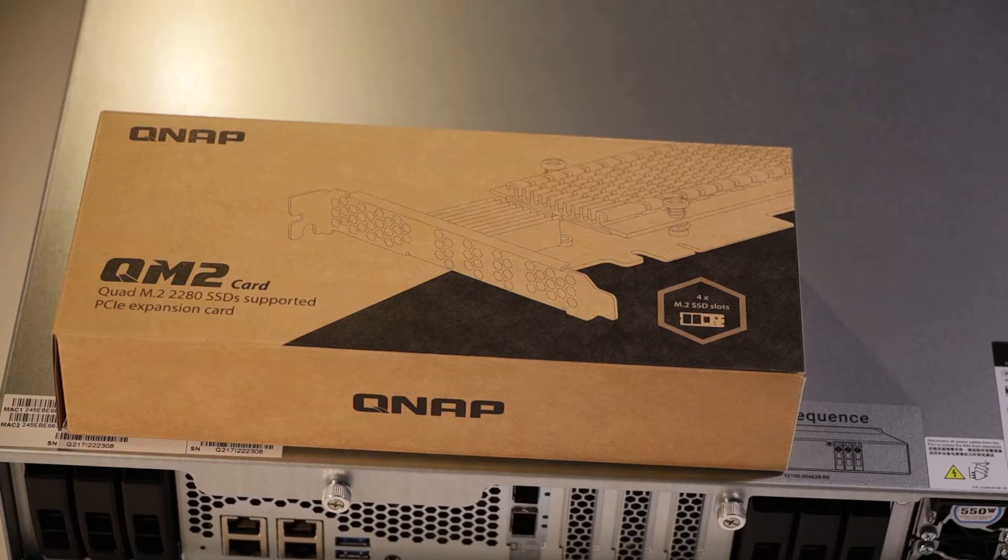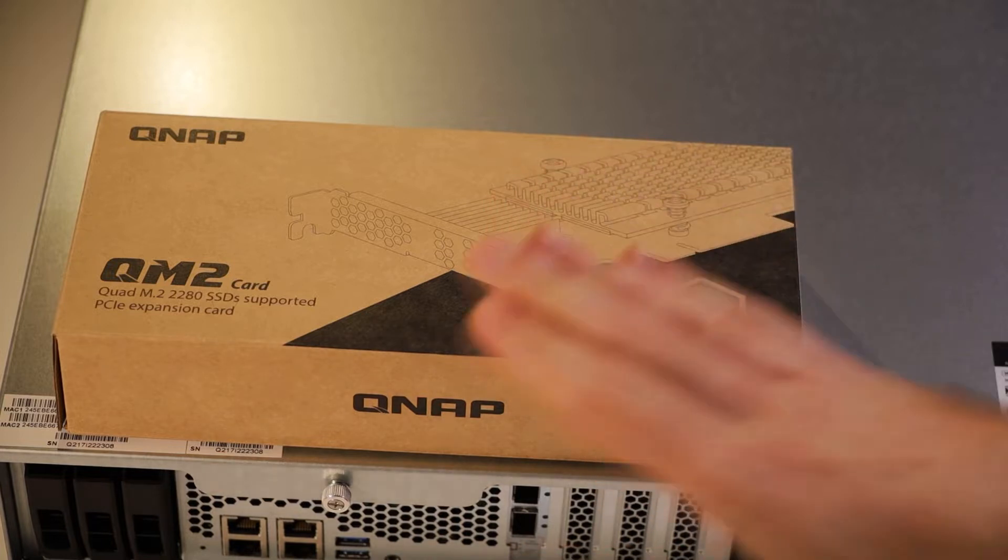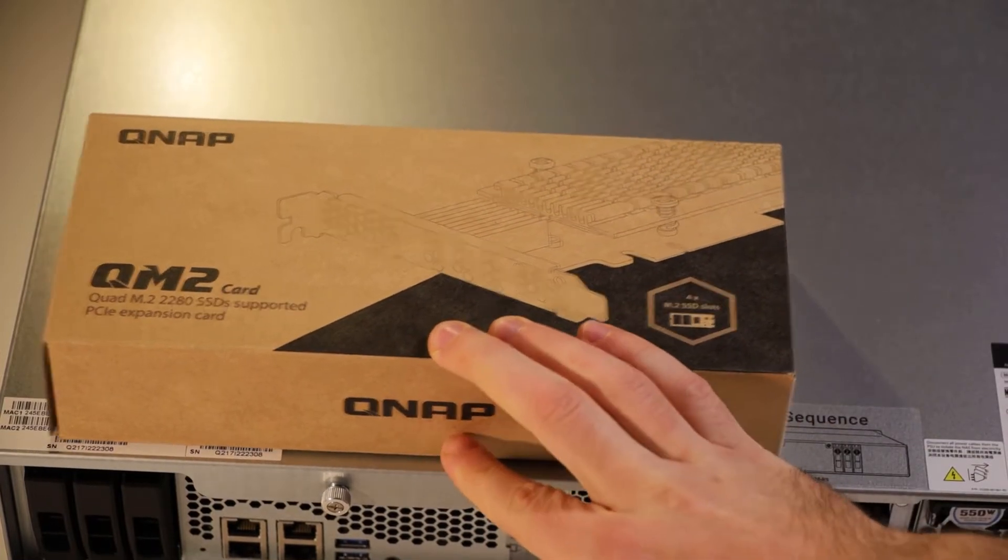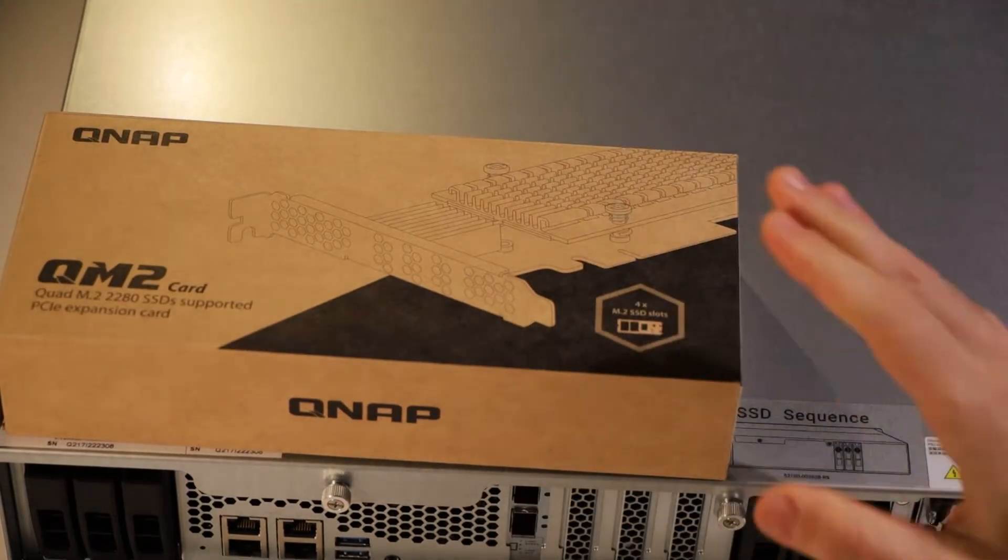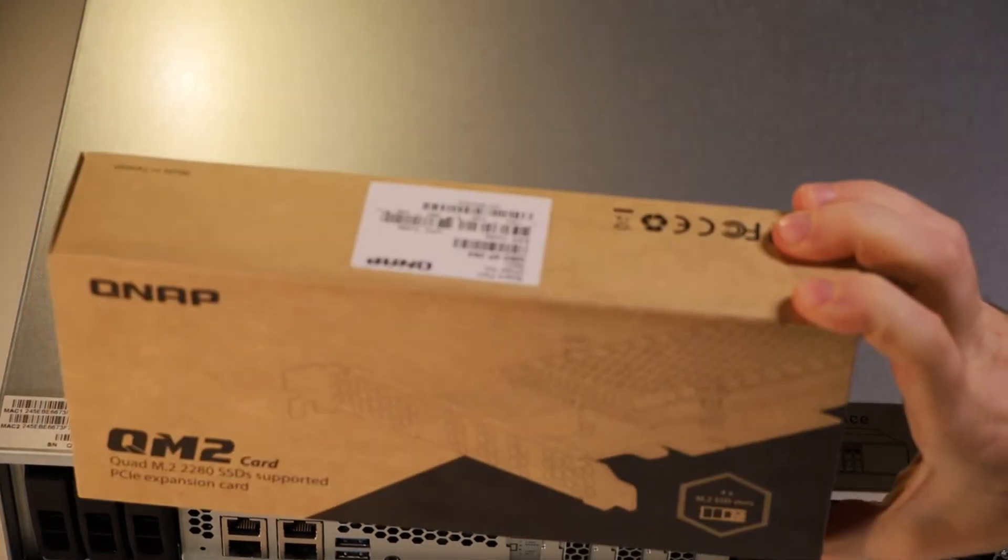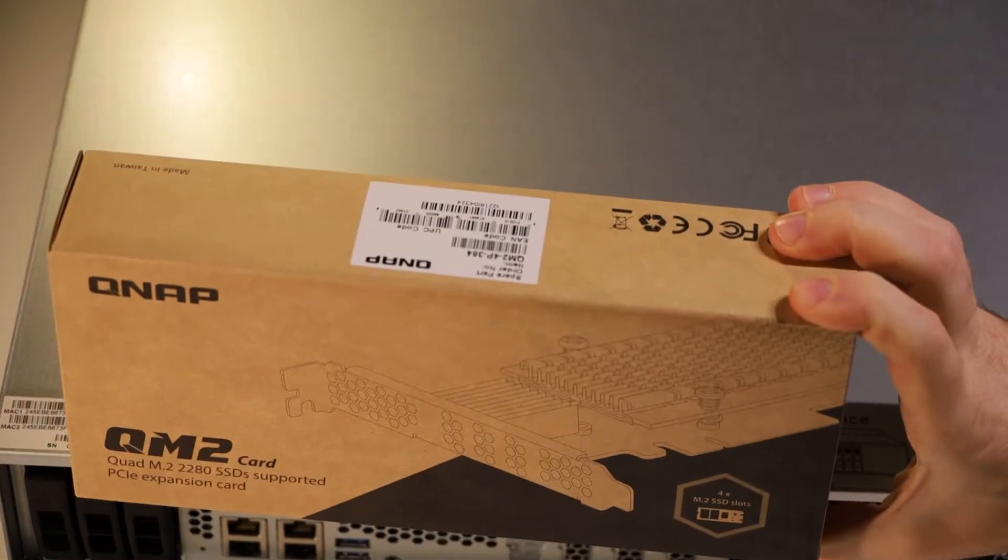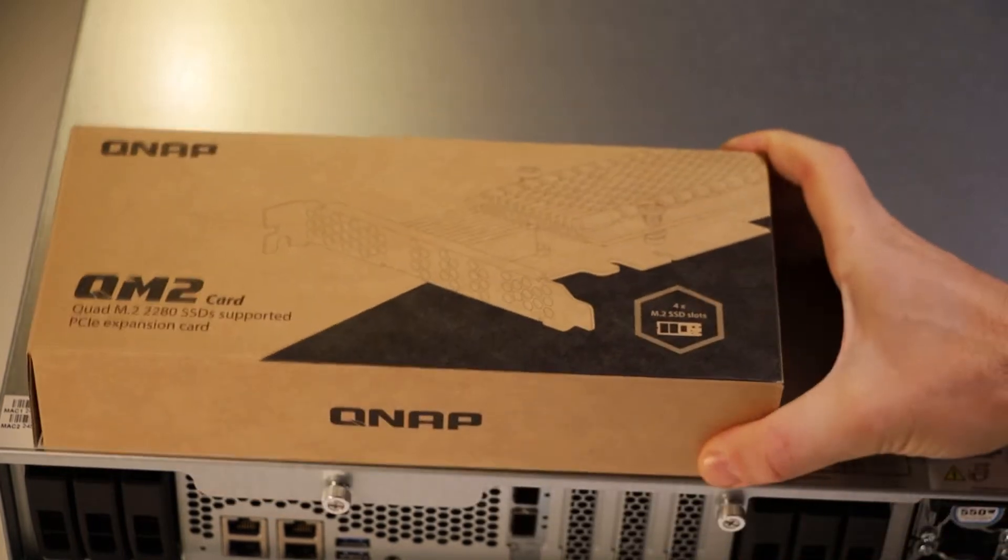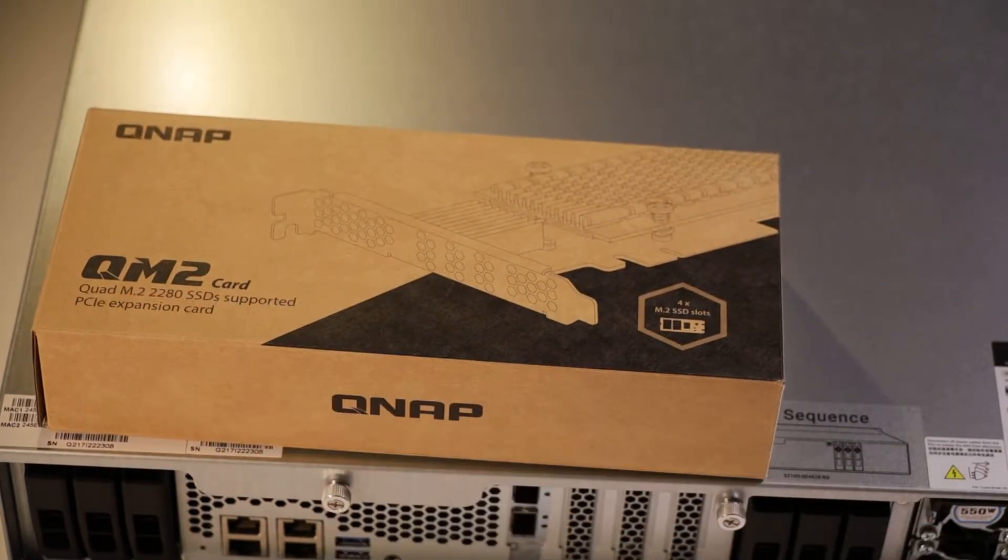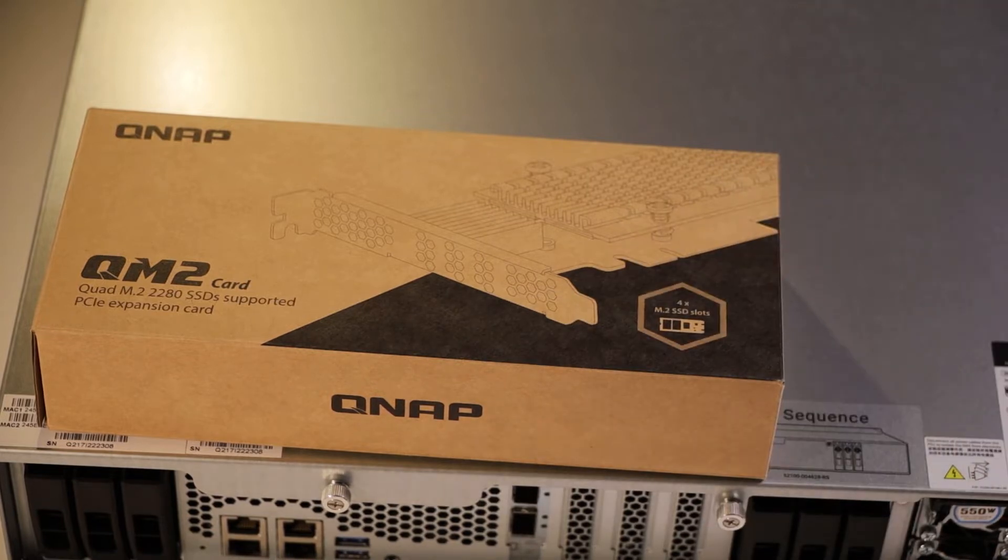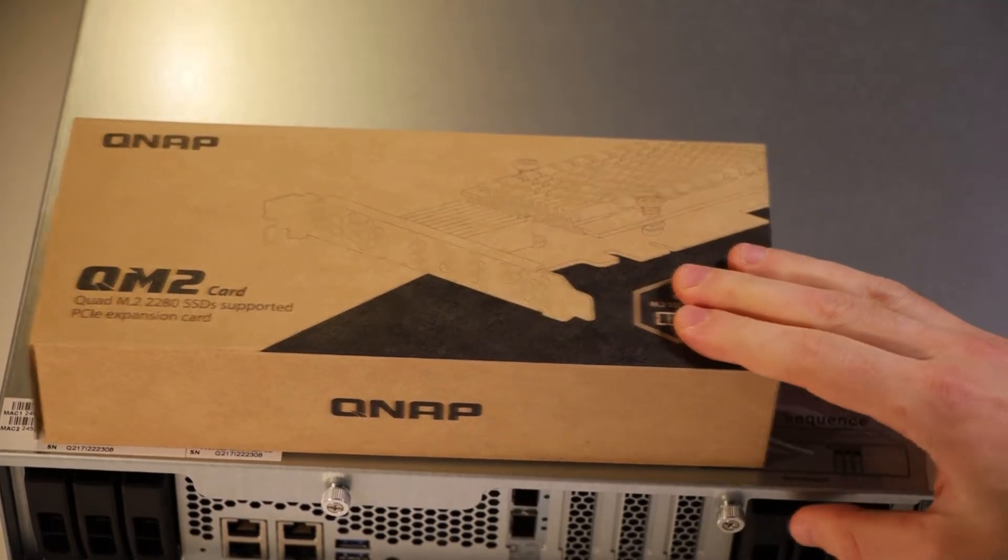Let's say you've got a QNAP TS-1886XU-RP and you want to add some M.2 SSDs to it. You can do that with something like this, which is the QM2-4P384, which will let you add four 2280 M.2 sized SSDs into a PCIe x4 expansion slot in your NAS.